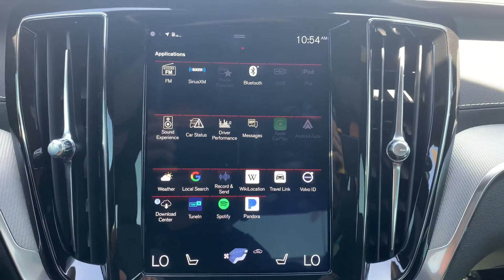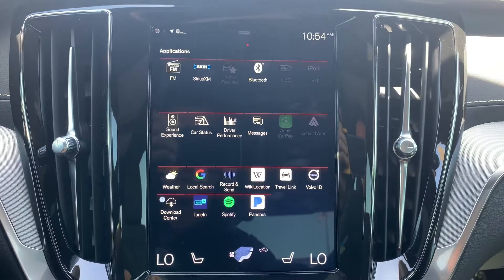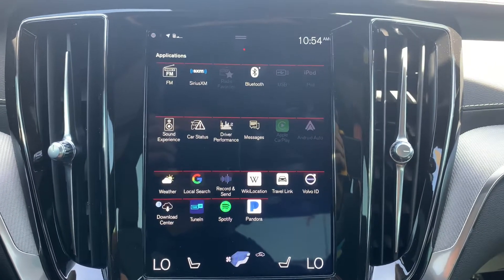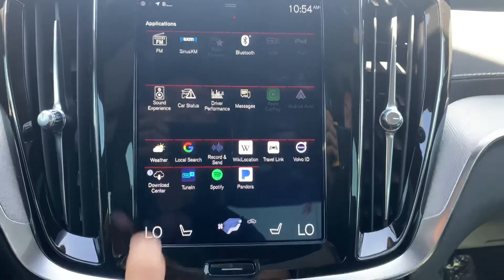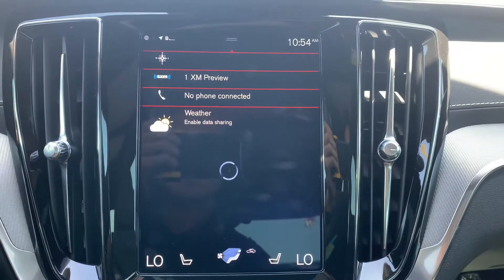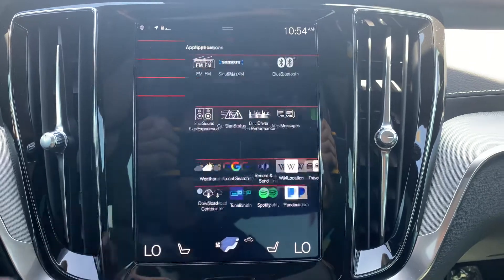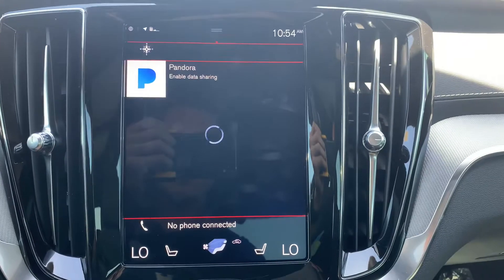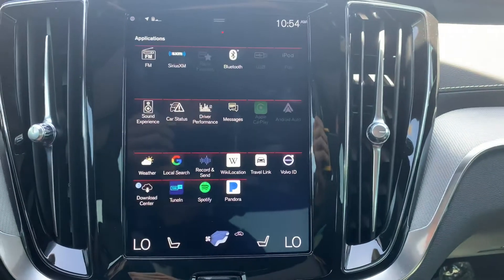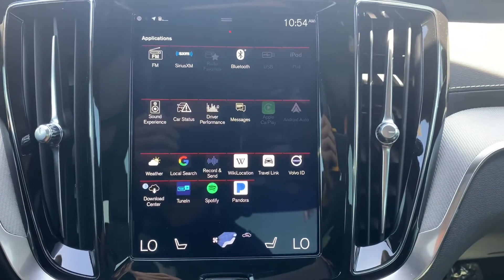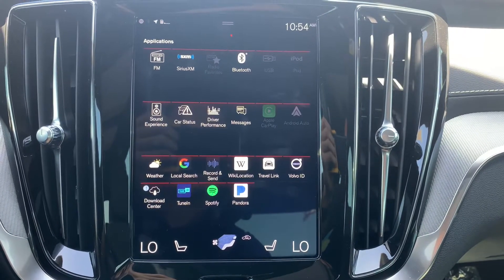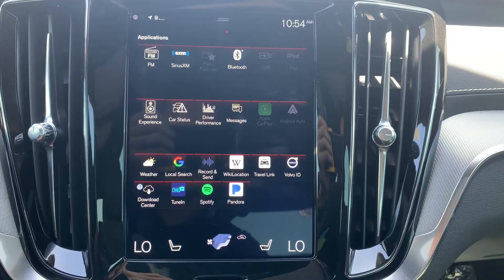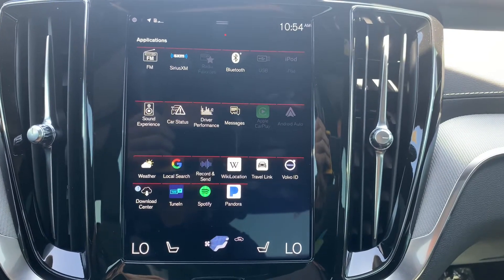The bottom cluster of icons also takes over the second or fourth tile, but they do require either data sharing or an active internet connection. So if we tried Weather, we'll see we need data sharing. If we did Pandora, that'll be on the second tile since it is audio, but we'll also need to enable data sharing. Some of these also require you have navigation on your particular vehicle — something like Wiki Location or Local Search would require the built-in navigation.